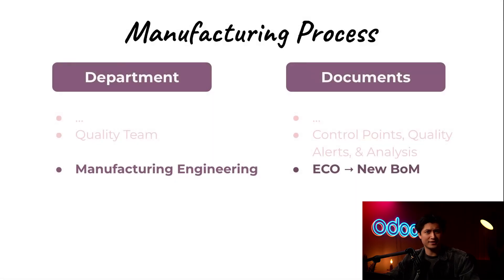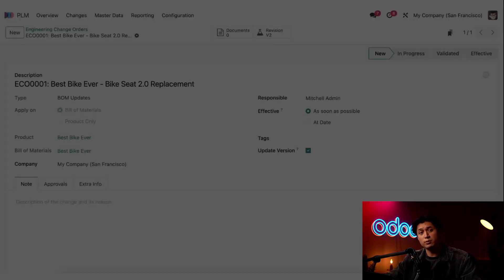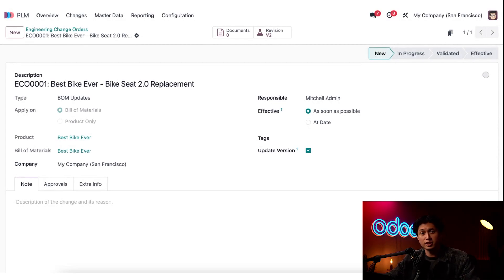If the issue is related to oversight in the manufacturing process or is a design-related flaw, we can make changes to the BOM by creating an Engineering Change Order — also known as an ECO — using the PLM app. With built-in version control, teams can roll out design changes in stages or roll back to a previous version if needed. That way, assembly teams are always working with the correct, most up-to-date BOM, with no confusion or delays.